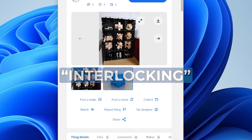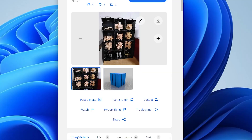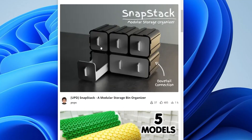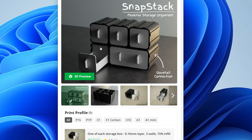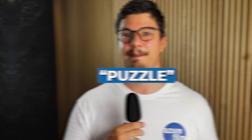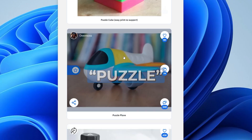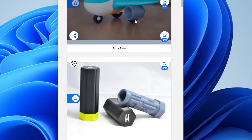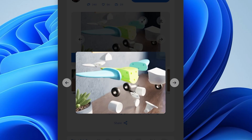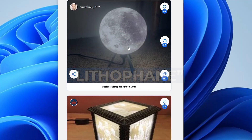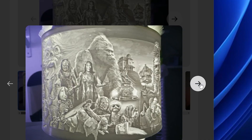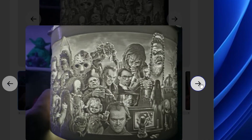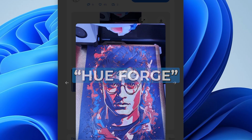Interlocking: puzzle-like pieces that snap together without glue or screws. Puzzle: mind-bending prints that challenge your brain, from simple to complex designs. Lithophane: beautiful 3D images that come to life when light shines through them.